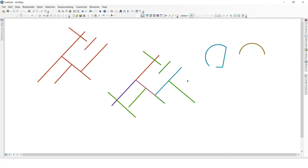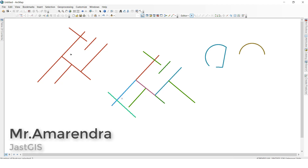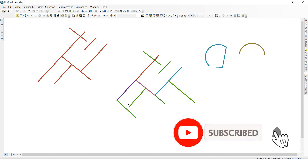Now we want to see trim. This line is crossing to this line. I want to trim this part — whatever you want, select it. Before that, select this feature class, go to trim, select this one, and click — it will trim. Like this you can trim it.